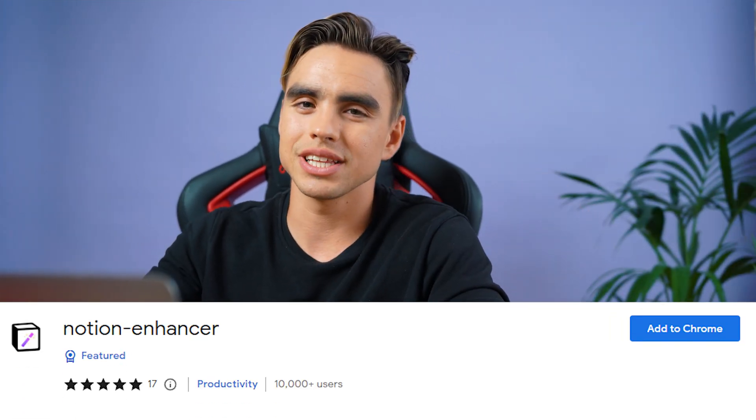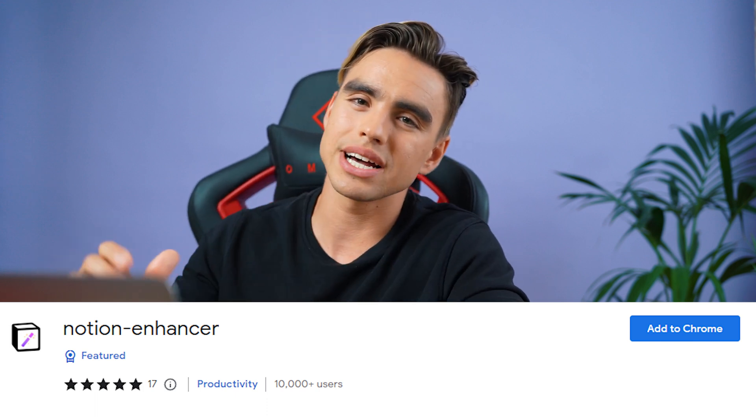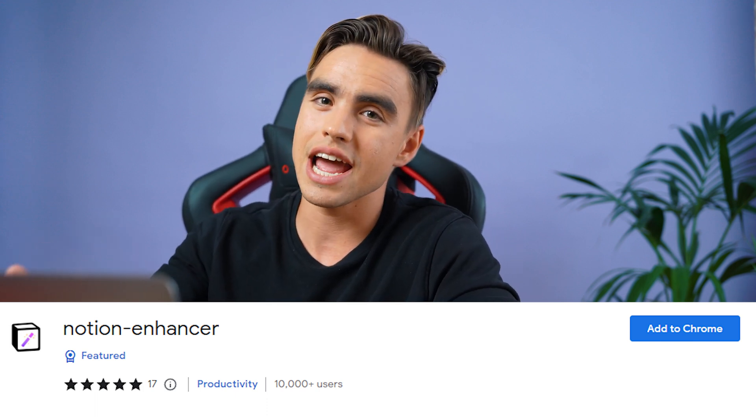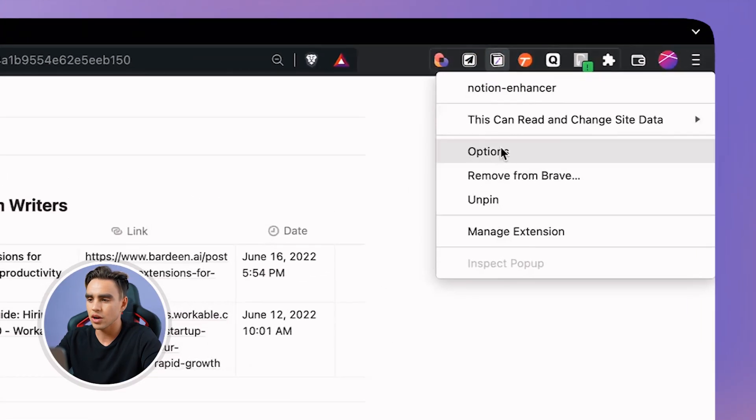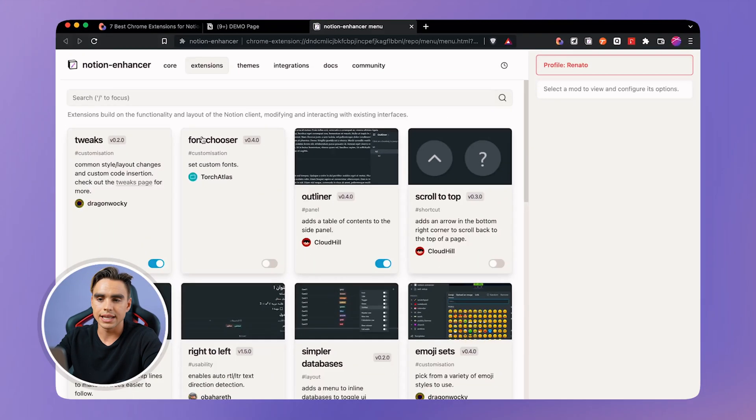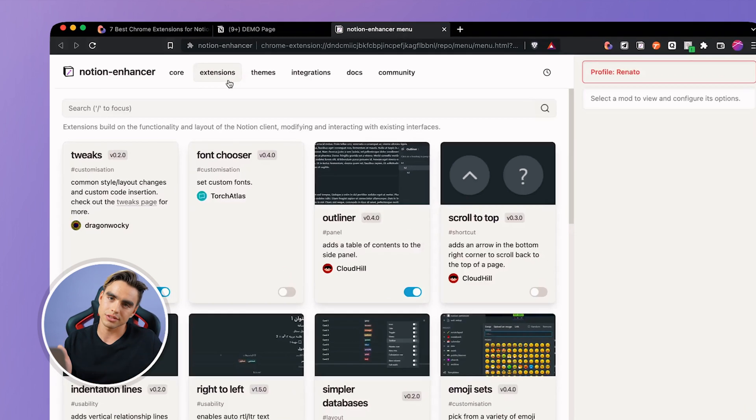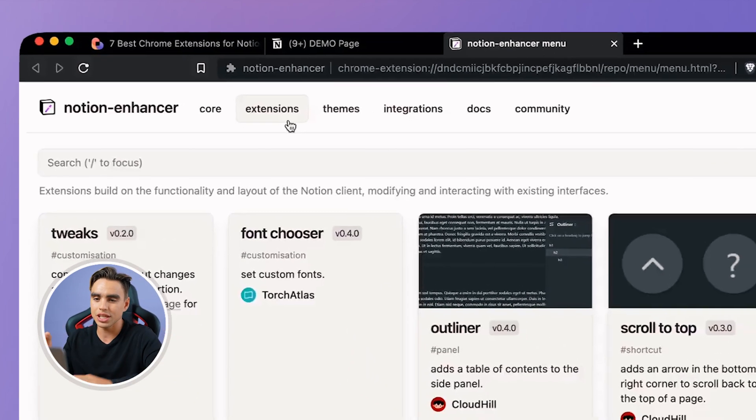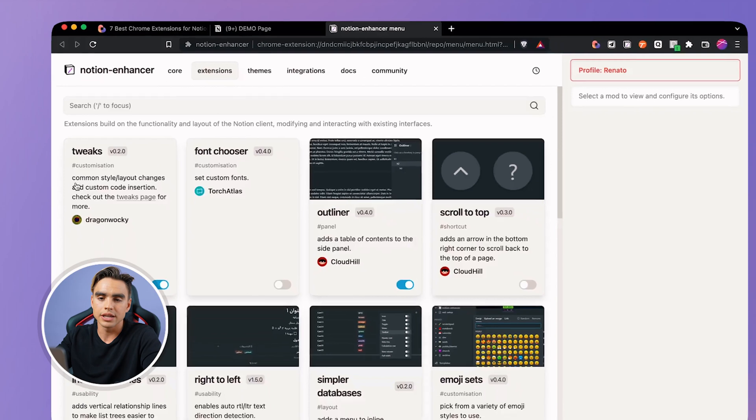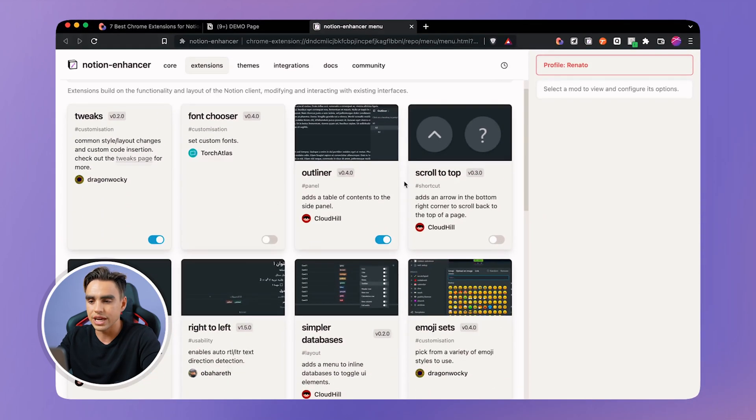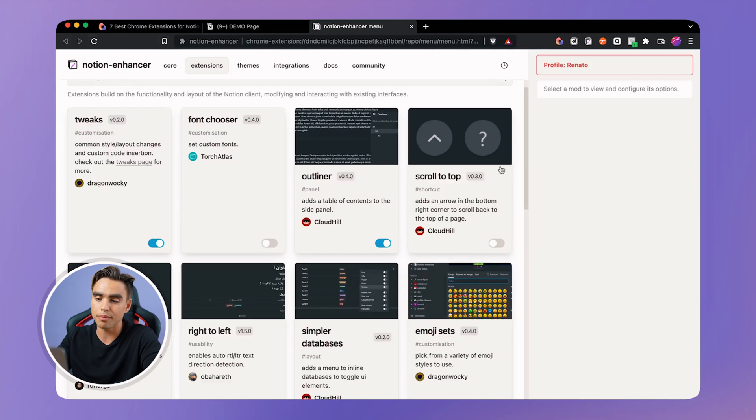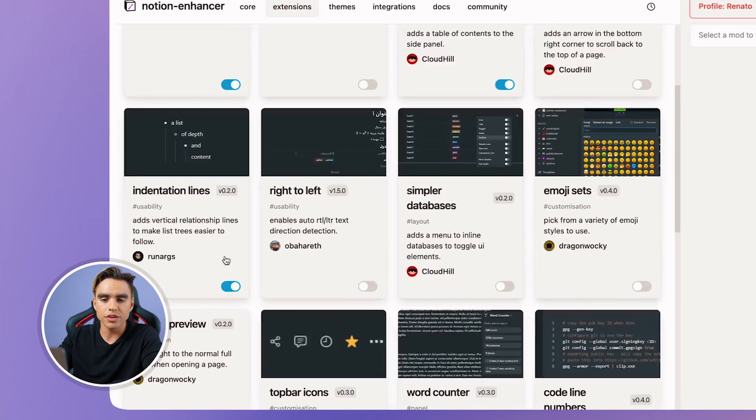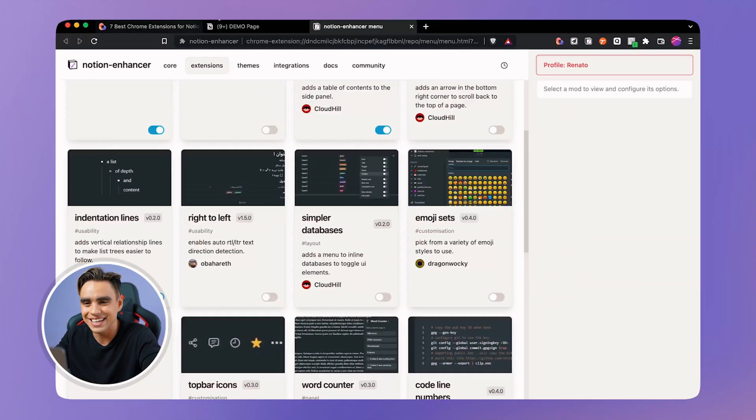And the next extension is Notion Enhancer. It allows you to customize the way your Notion page looks like and a few more cool UI features. So here I have it installed. Let's right click on it options and they have something that's called extensions. So they're extensions within an extension and then they allow you to do certain things. For example, you can change your fonts, you can create an outline, you can have this scroll to the top button that shows up. But one of the things I really like is this indentation lines.